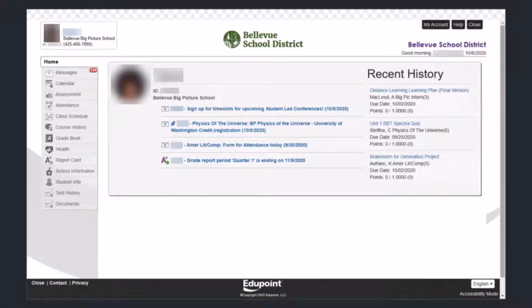Hello everybody, this is Tony over at the Bellevue Big Picture School. In this video we're going to walk through how to look at the standards-based gradebook so that you can have a better idea on how to measure student progress as we go through the school year.